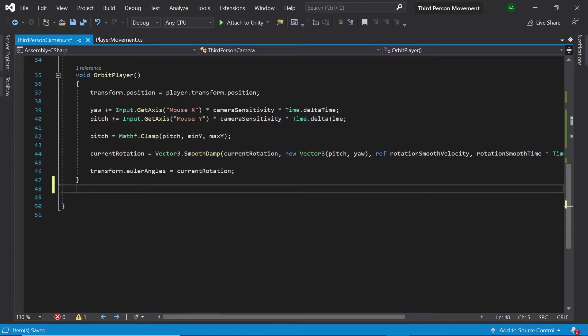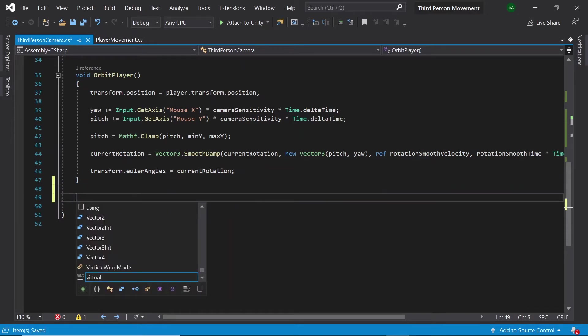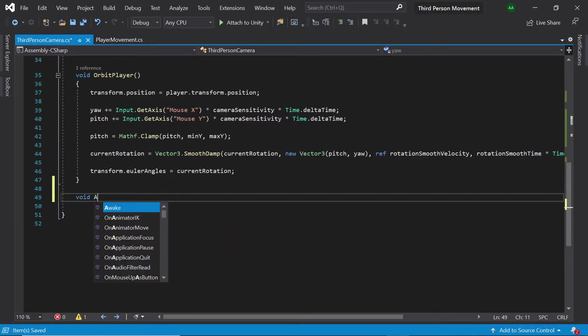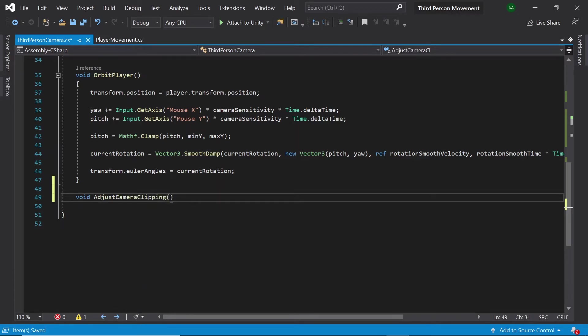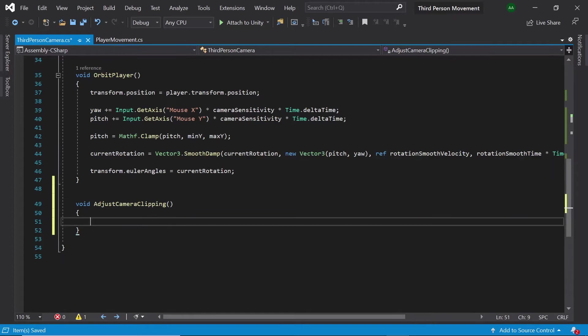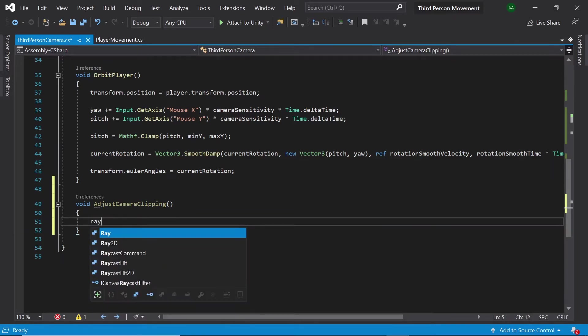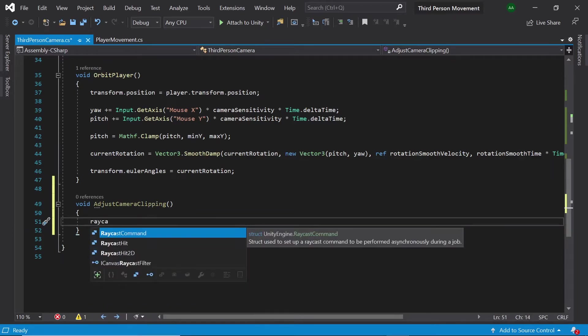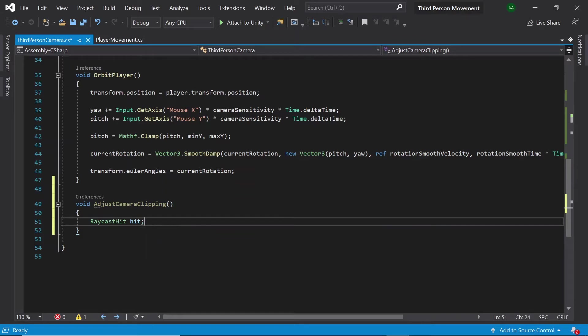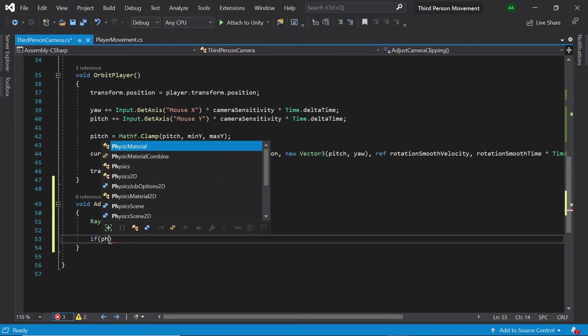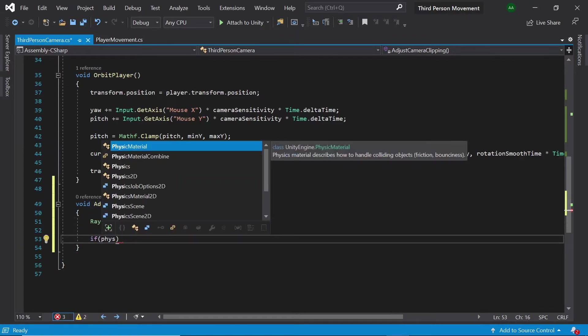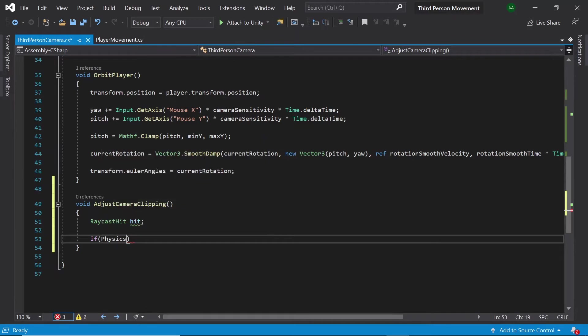Below our orbit player function, let's create a new function called adjust camera clipping. First of all let's create a raycast hit called hit. Then if physics dot raycast.